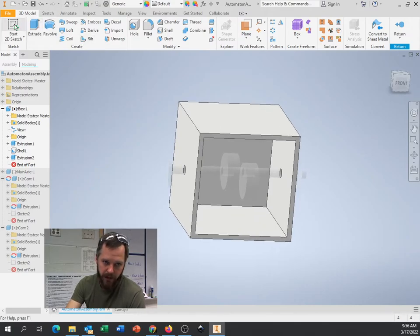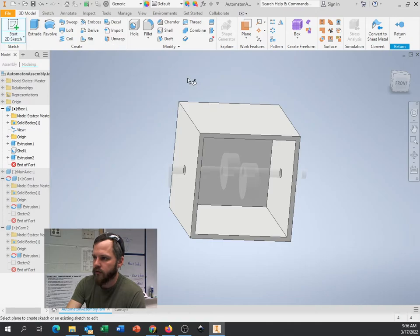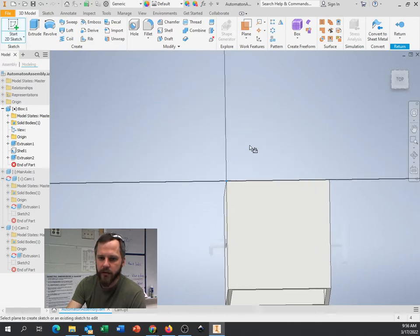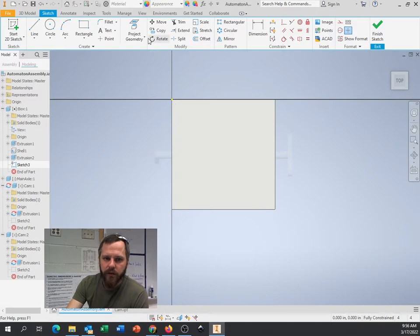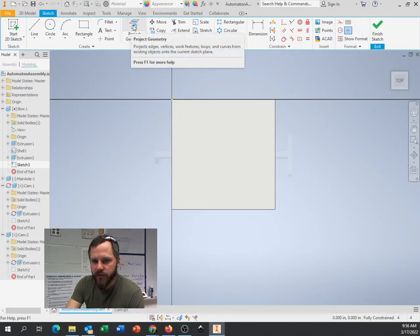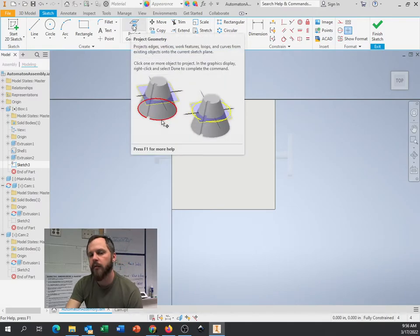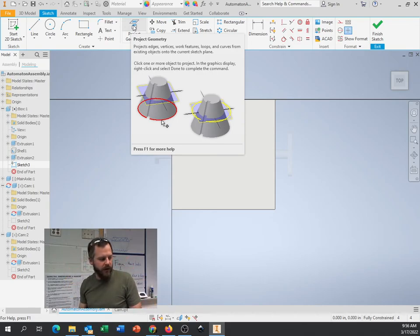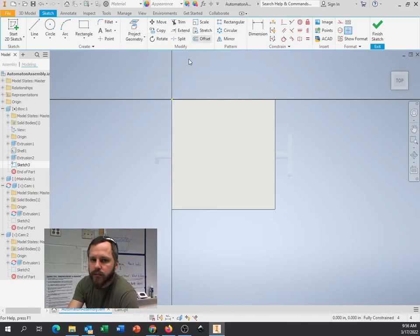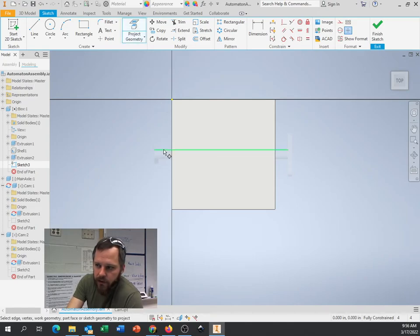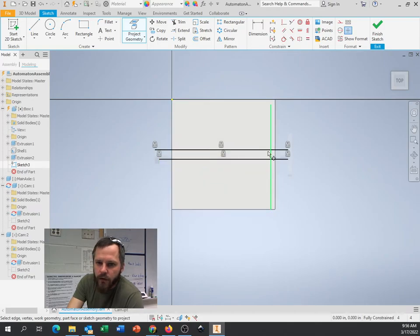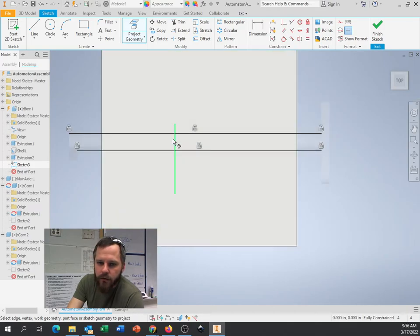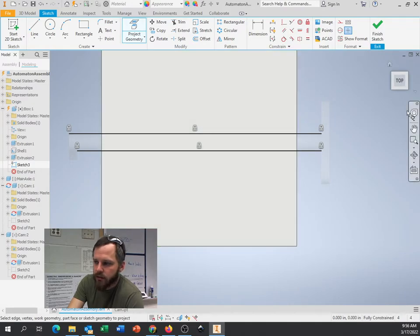So let's go to make a new sketch. I'm going to hit start 2D sketch. I'm going to click on the top of my box right here. And I want to know where to put that. So I'm going to hit this project geometry. And I'm going to project a couple things. I'm going to project where the shaft is, and I'm going to project where those cams are.